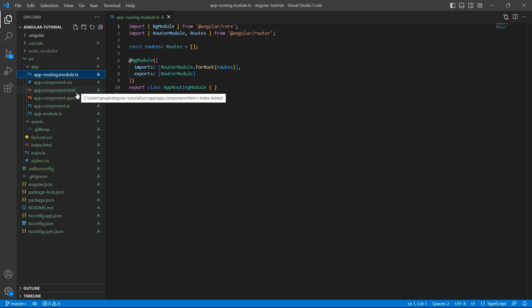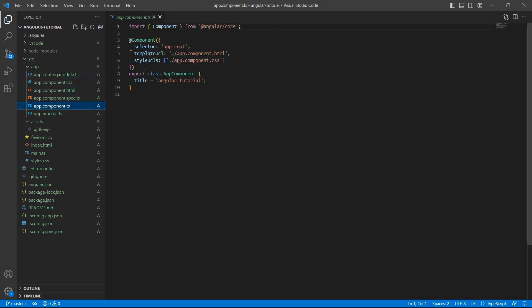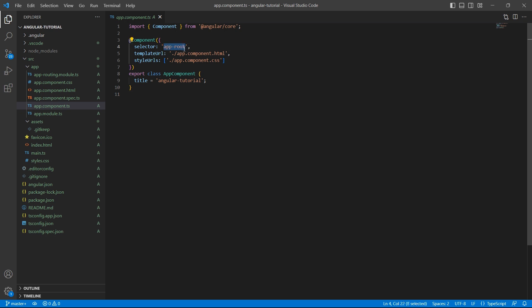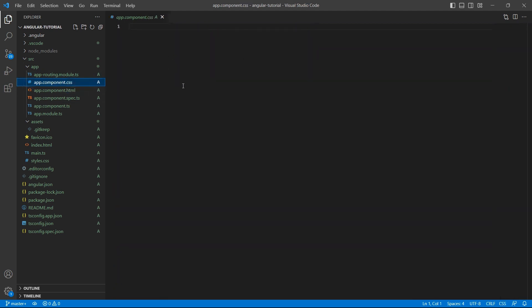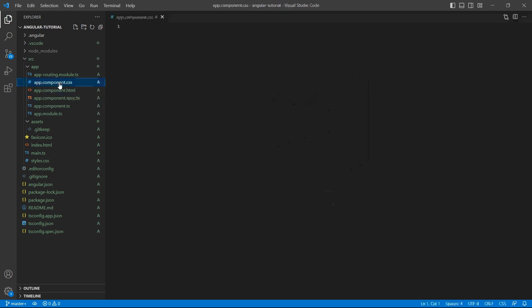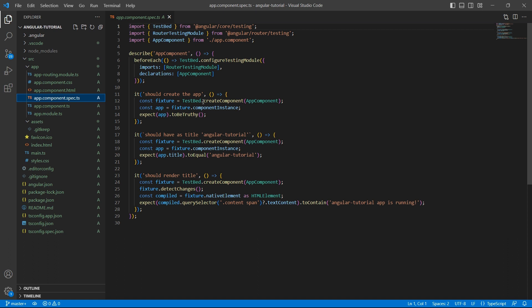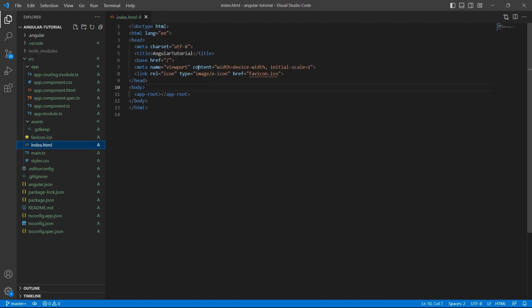For now just know that every component will have a selector. We use this selector to display the content of this component. For example the selector here is app-root. In the ts file we define the logic. In html we define the presentation layer. In css we define styles related to this component. In spec.ts we define a unit test to test your component. In index.html we use this selector app-root to render the content onto the UI.